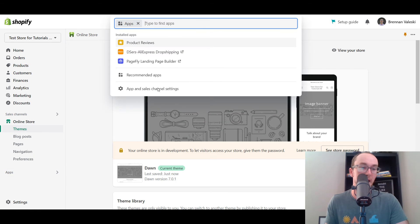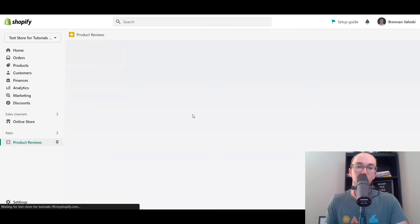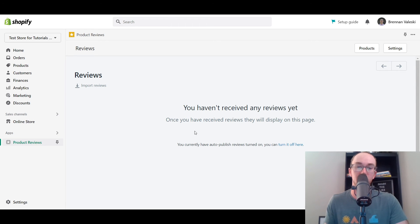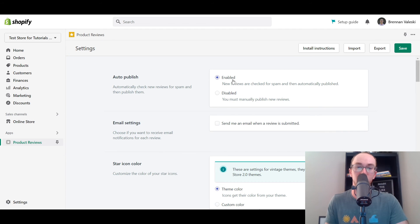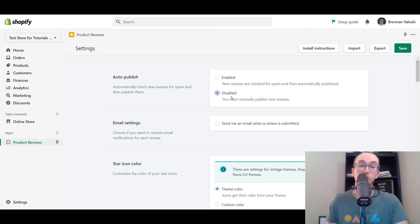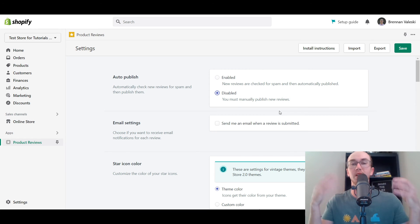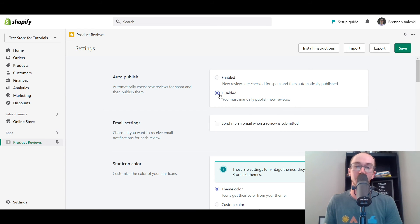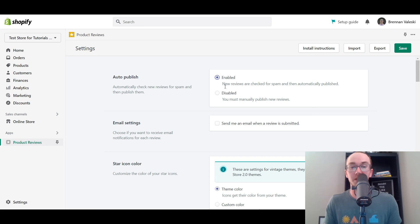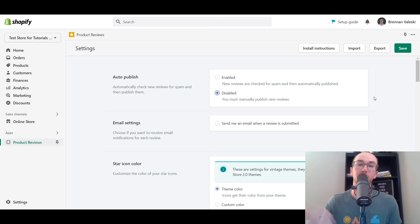Next, we're going to go back to the product reviews app. As you can see, we haven't received any reviews yet. You can also go into your settings for the reviews and change whether or not you want them to be automatically published on your site or if you want to manually publish them. I would suggest personally doing it as disabled so that you have to manually publish new reviews just in case you might get review spammed. That's a good spam filter - you can make sure that these are legitimate. You can also leave it on automatic since new reviews are checked for spam, but sometimes that spam filter may not catch everything.